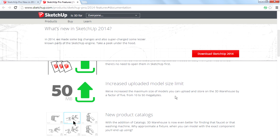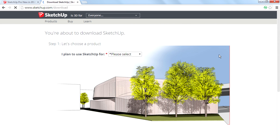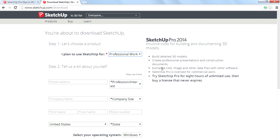I am going to download SketchUp 2014 right now because I want to make a review about it in the next video. So that's it — thanks for watching my videos. Please subscribe to my channel for learning about SketchUp and many other tools.